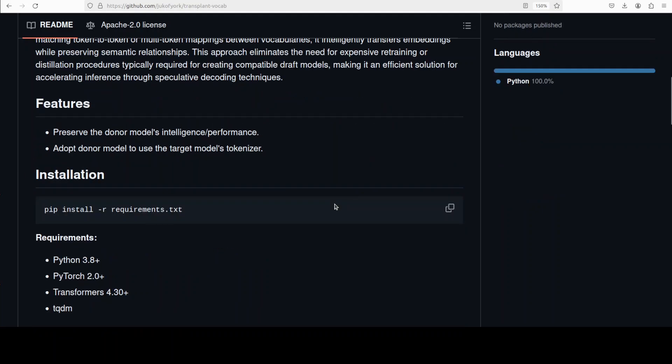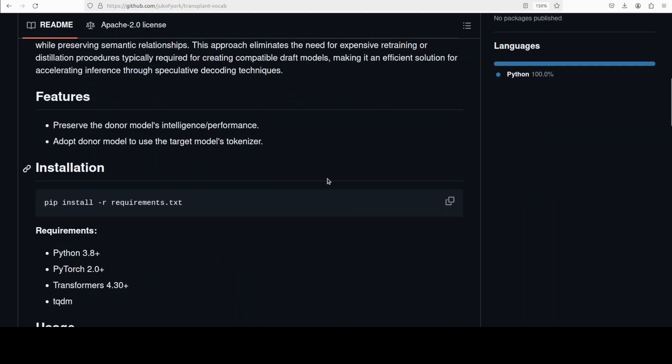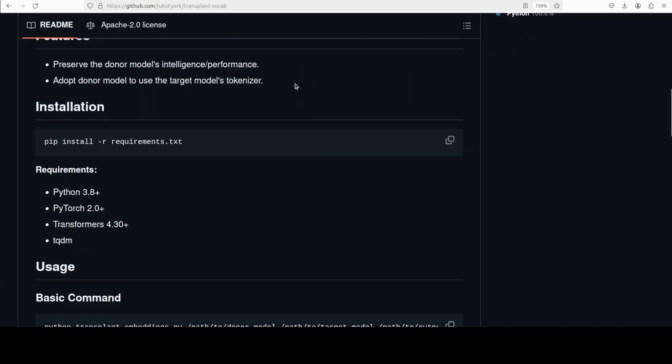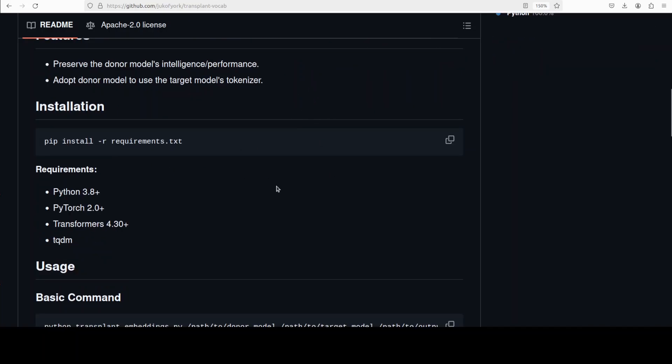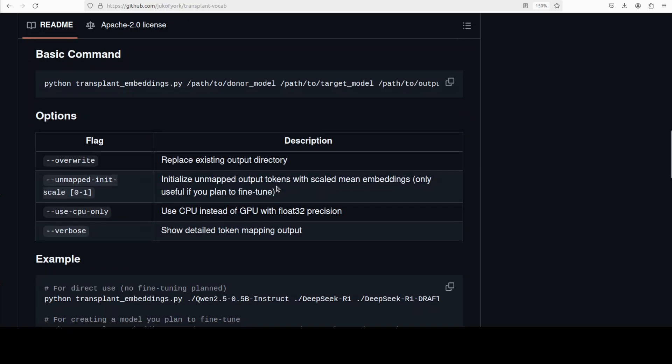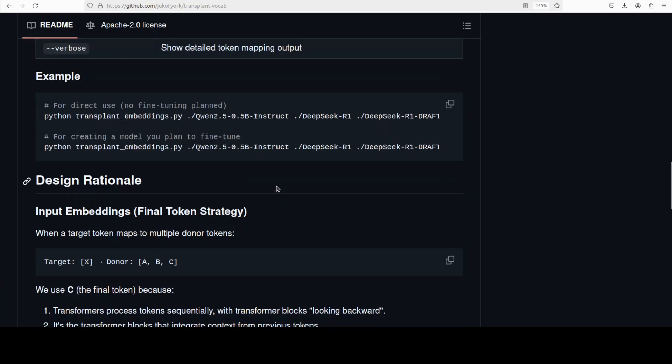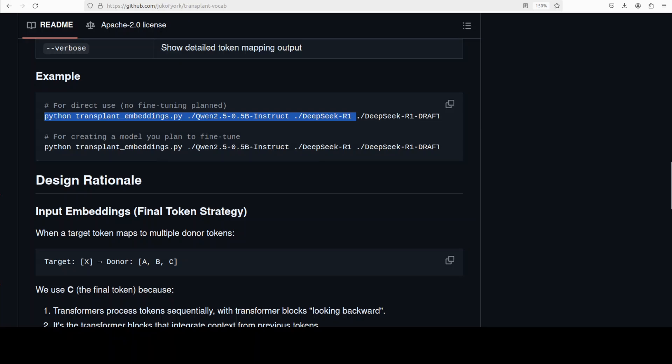This creates a hybrid that understands the target token set but retains the donor's knowledge and capability. Installation of this vocab tool is very simple. If you're interested in doing it, just git clone the repo, install the requirements and then just run this command in order to transplant the vocabulary.